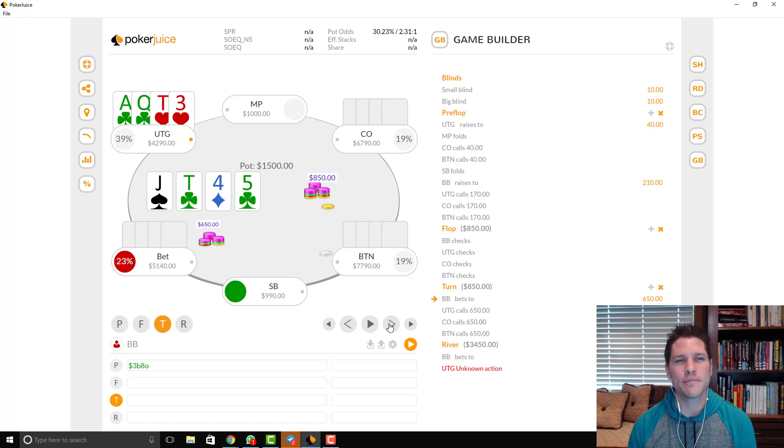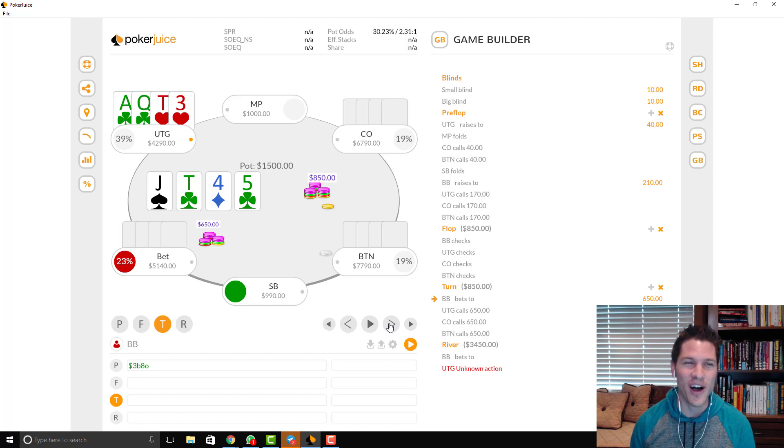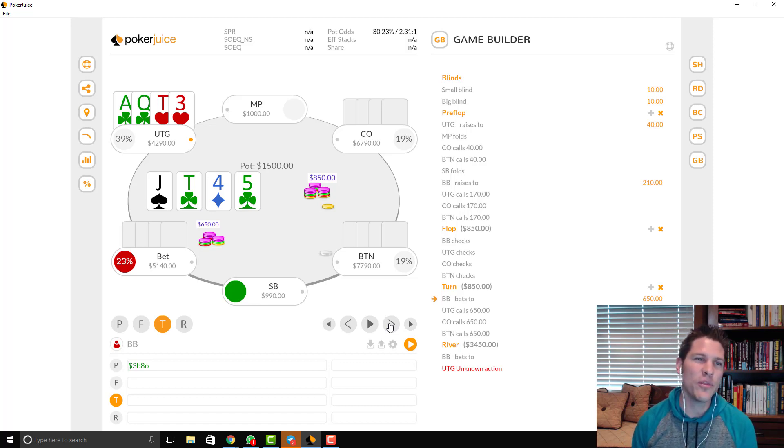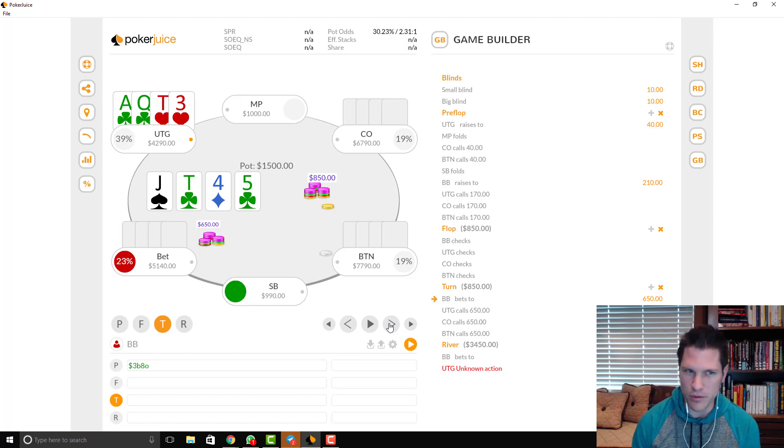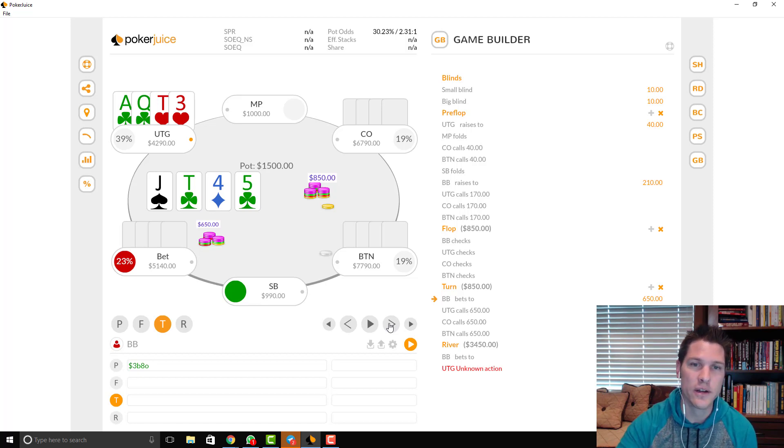And in general, when I have, you know, 30%, 35% actual pot equity, if you think that you have any, you really barely need any type of fold equity to make it a profitable pot.